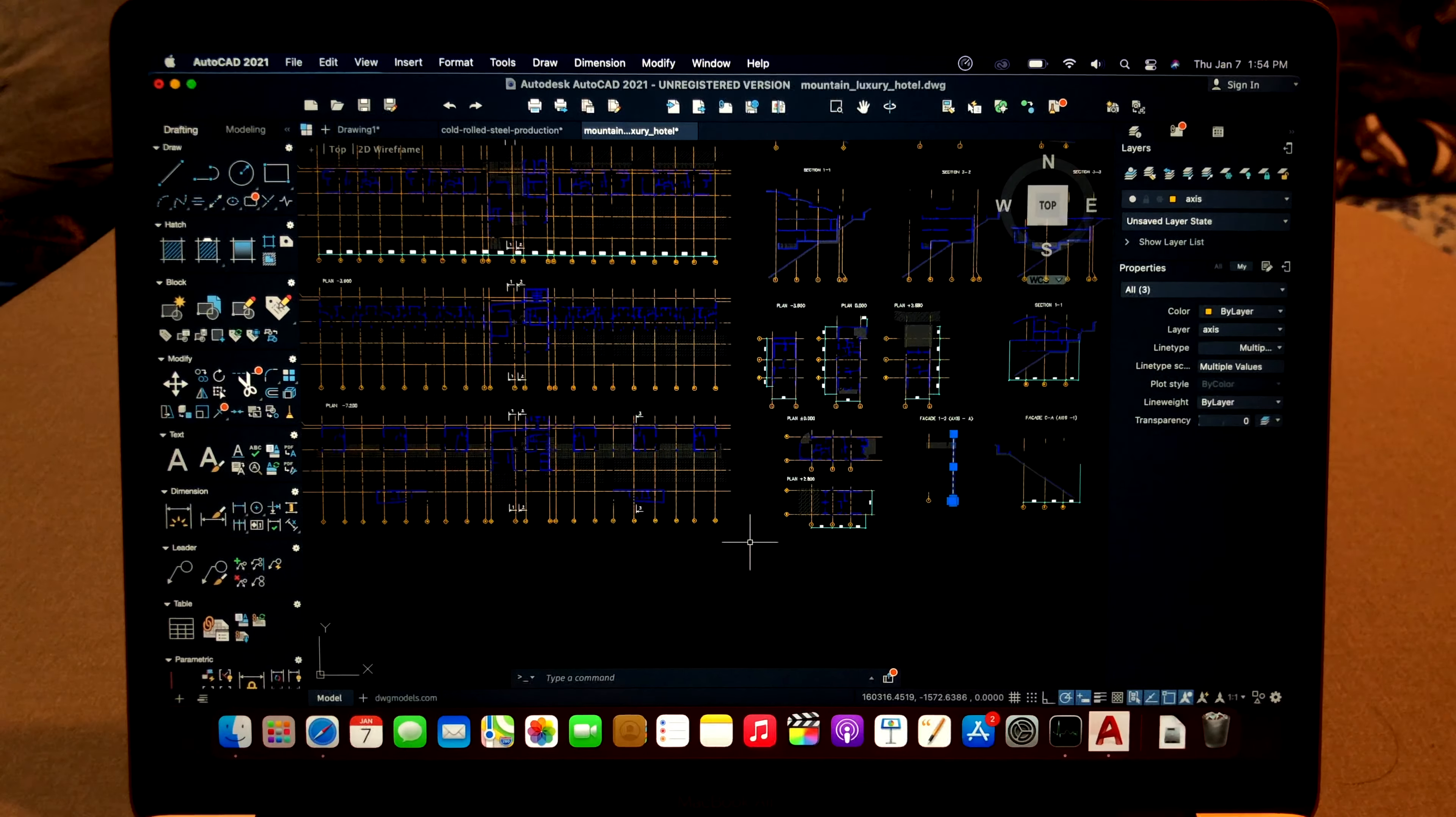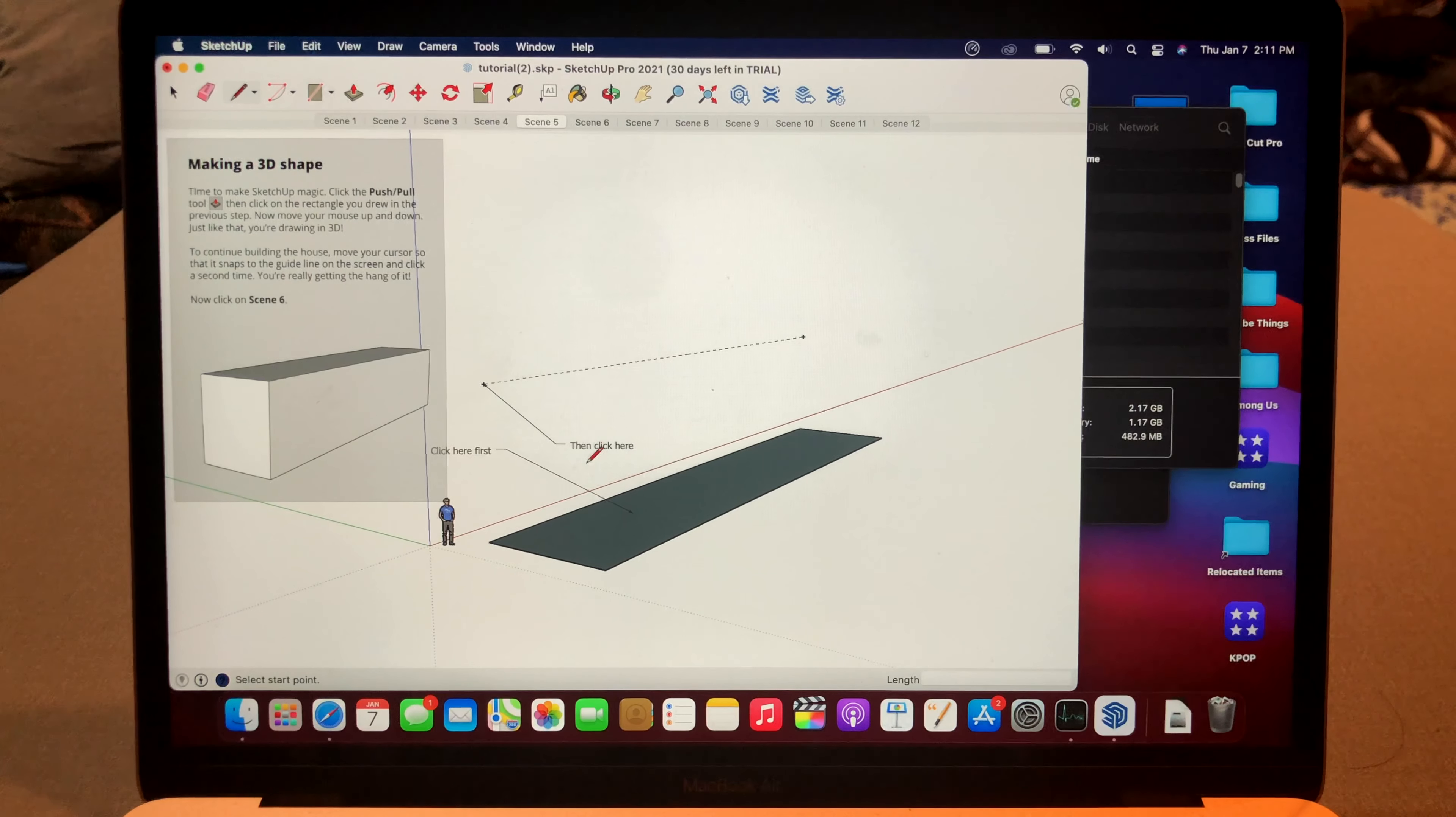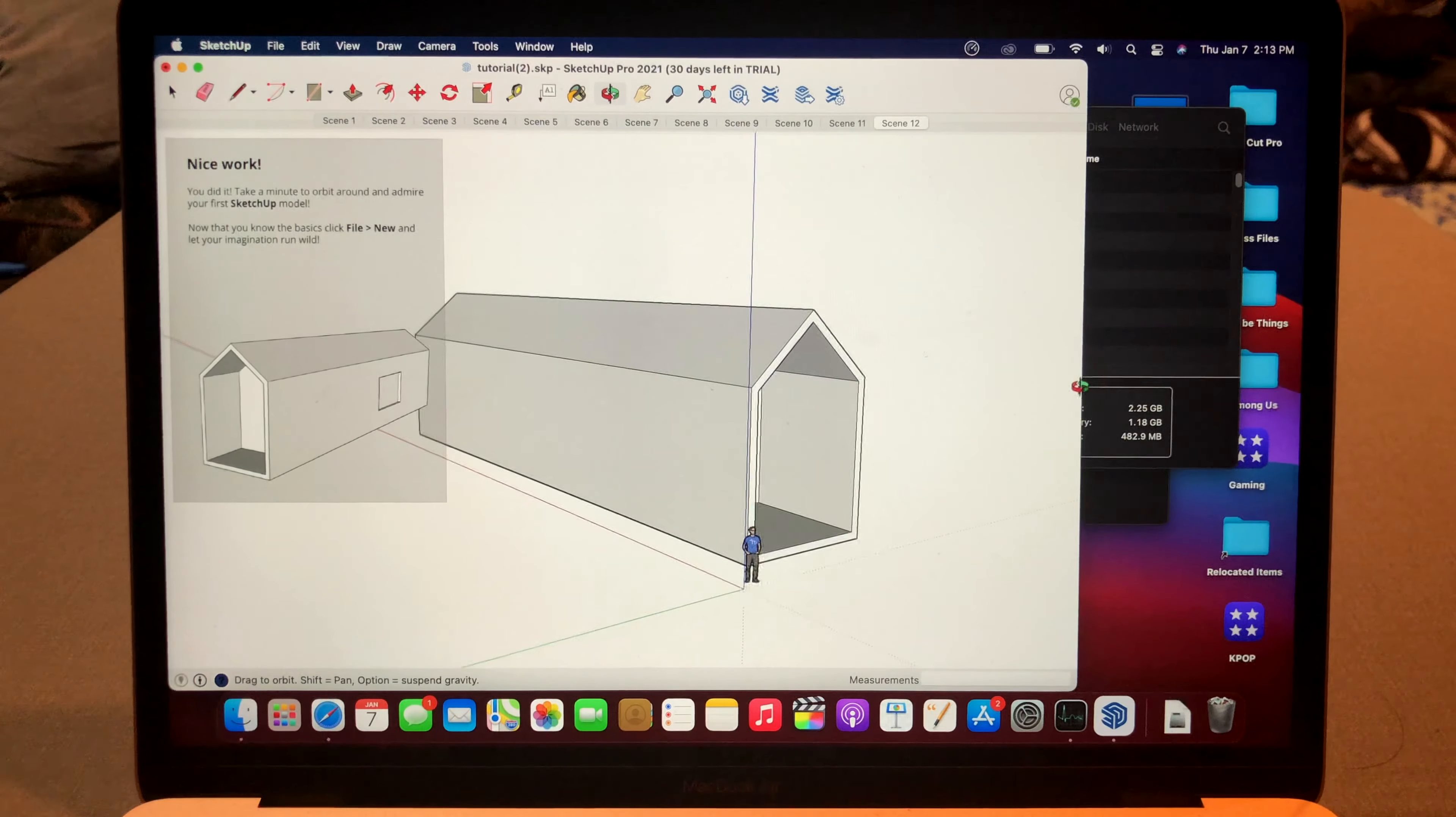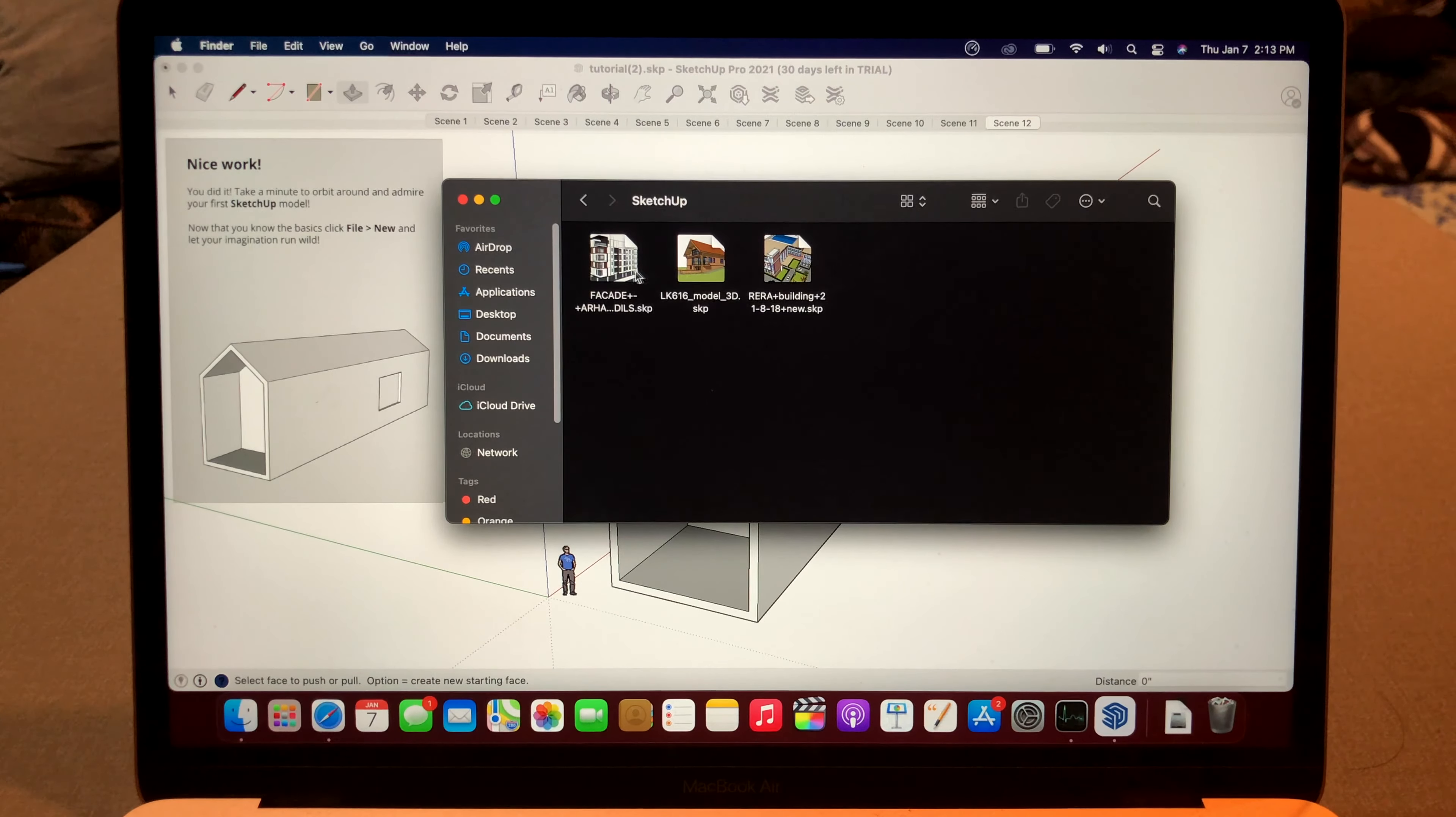And last one, SketchUp. I've never used SketchUp ever, so I need to do a practice. It says click here first, then click here. So I did it. Oh, I used the wrong tool. Oh, I'm so stupid. Okay, then click here. There we go. It's working really well. Very smooth. I mean, I know it's a really small sample project, but so far, it's working completely fine. Okay, so let's try some projects.